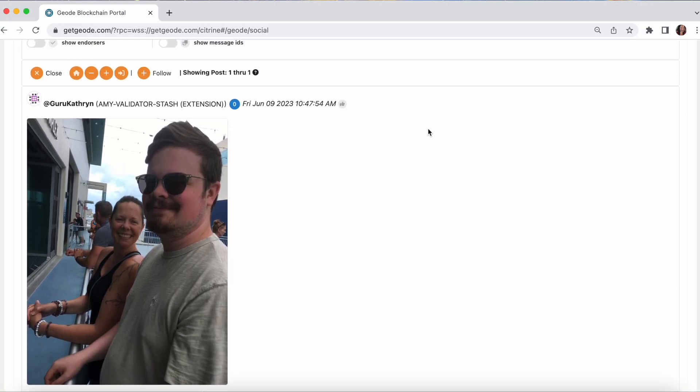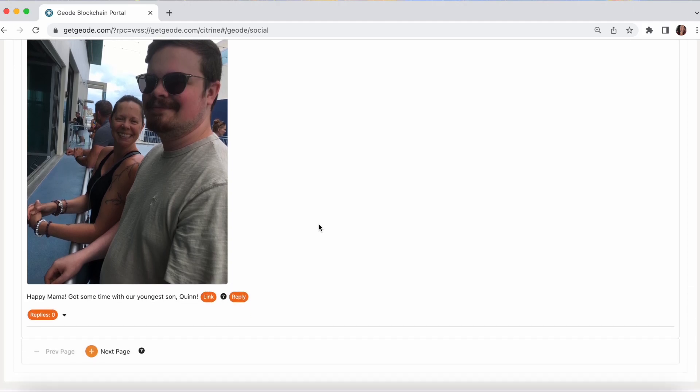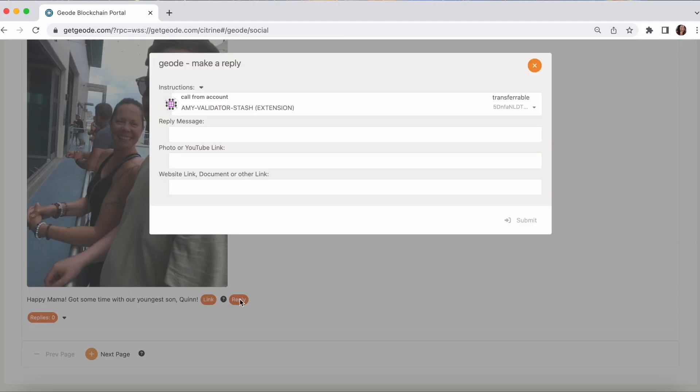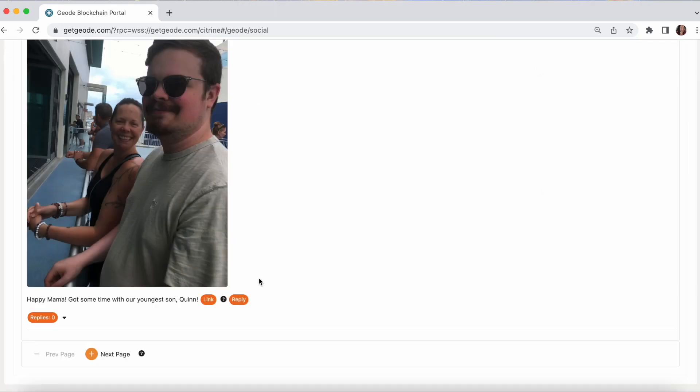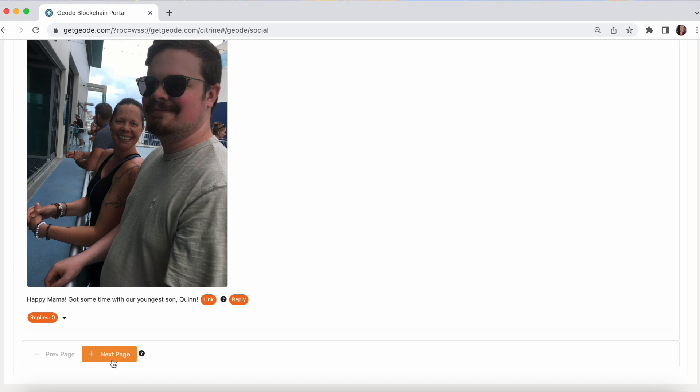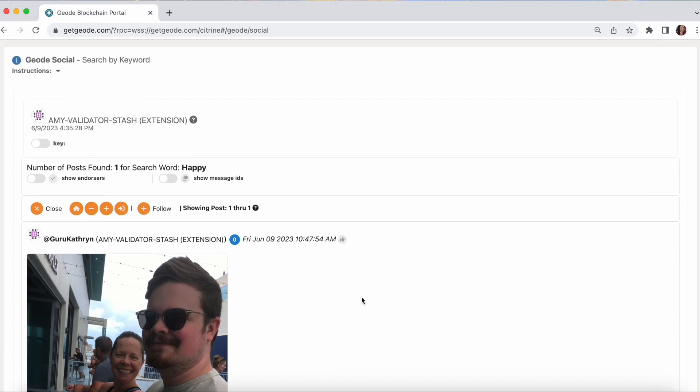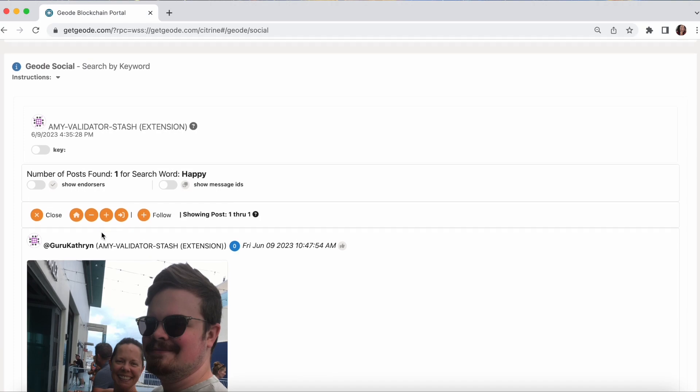And from here, if this was not my own post, I could endorse it by clicking the thumbs up and signing it. I can reply, which brings up the reply form. And if there were replies here, I could show that. If I have several pages, this will generally show 25 at a time. And then I can go to the next page through them. You can also page through them here. And you can also choose to follow.